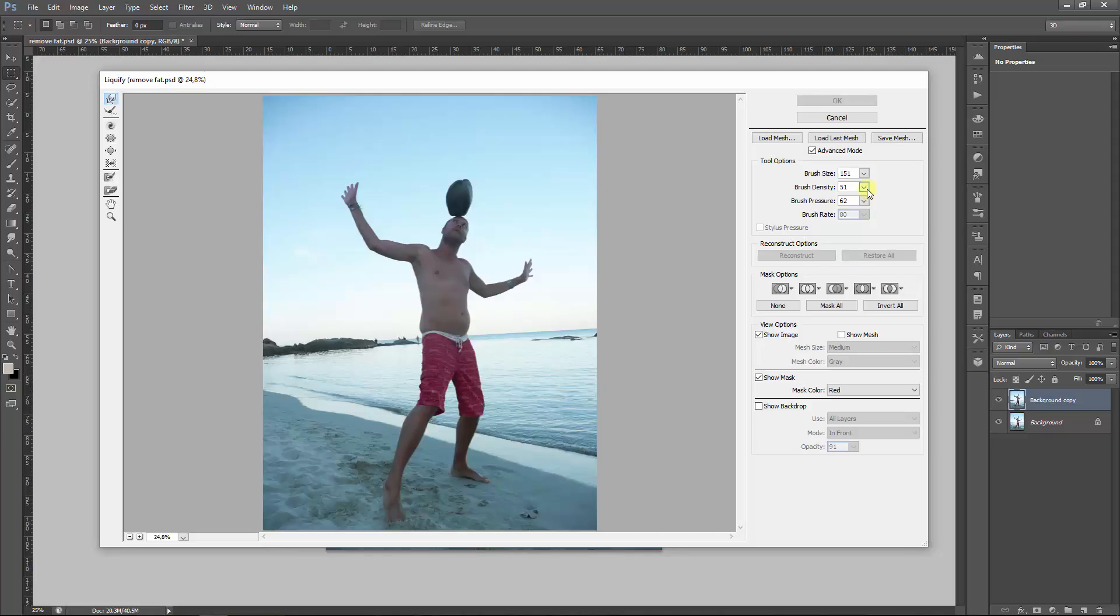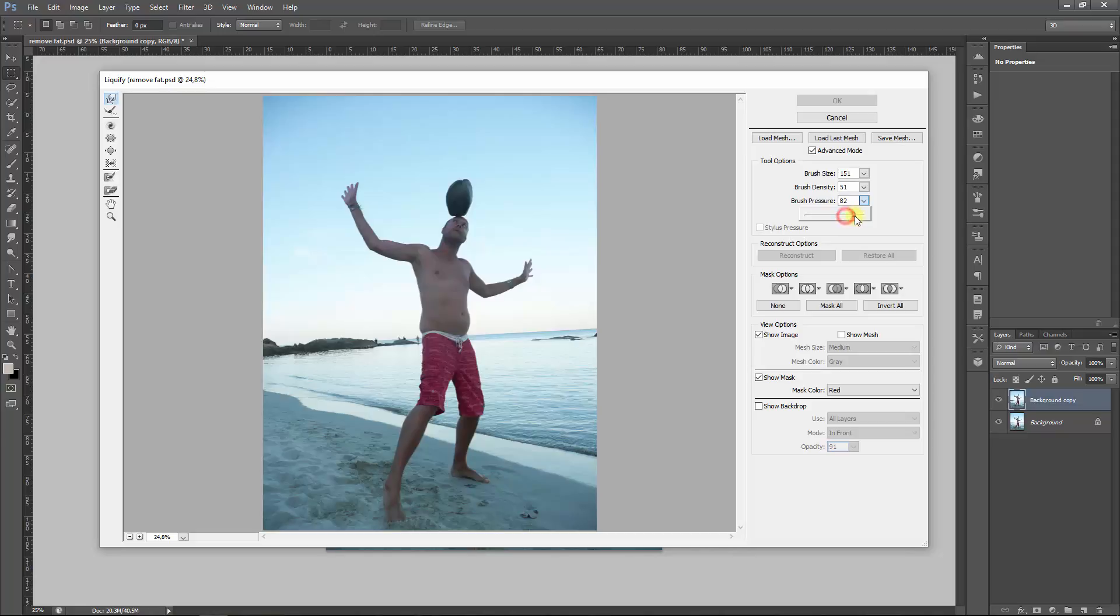So the density, you know, you can compare it with the normal brush's hardness and softness. Density lower is a soft brush, density higher is a hard brush. And the brush pressure basically influences the pressure of the brush, so to say, and you can have it a bit more in the direction of 100 if you want, but you have to experiment with it. It can be different for each image. Brush density I mainly have it somewhere around 50.